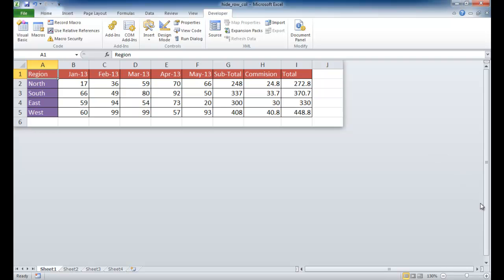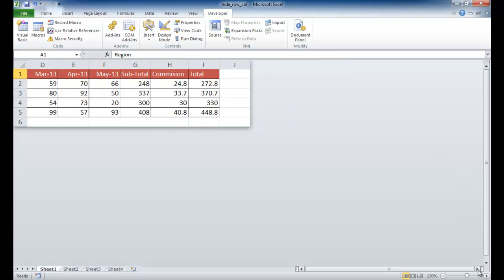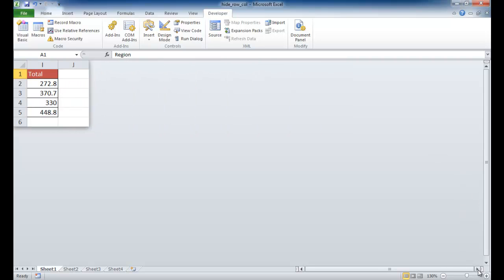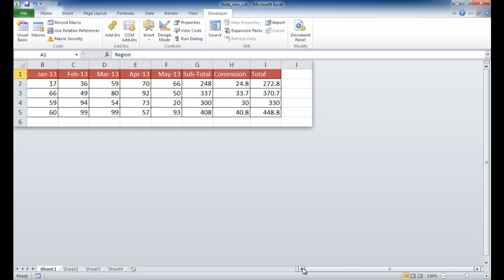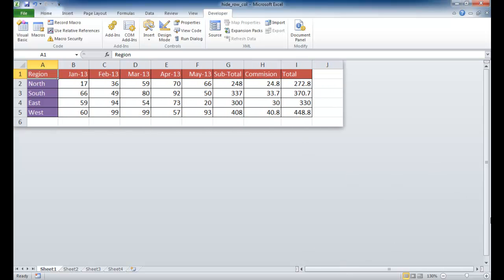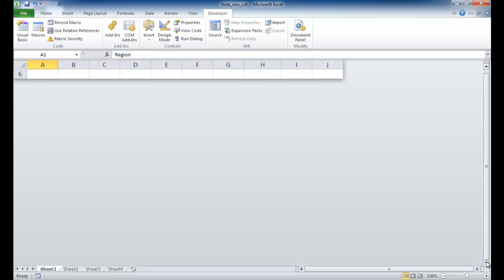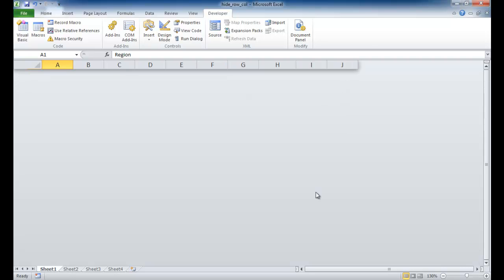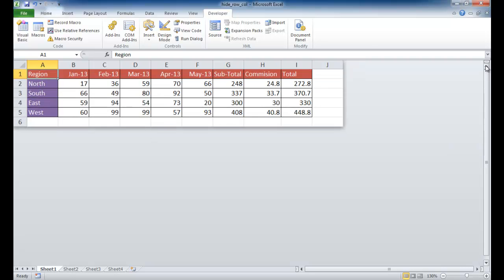So if I tried to scroll across, I would scroll basically off the sheet. And if I try to scroll down, I'll basically scroll and all the rows seem to disappear. Well, they're basically hidden. They're not gone, they're hidden.